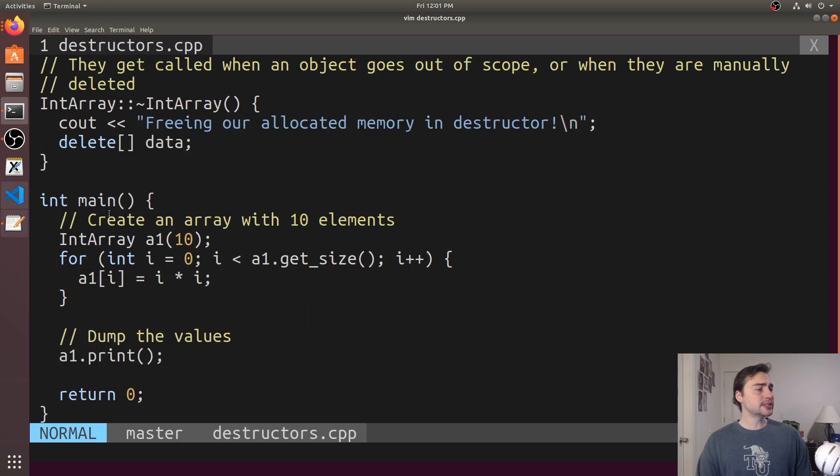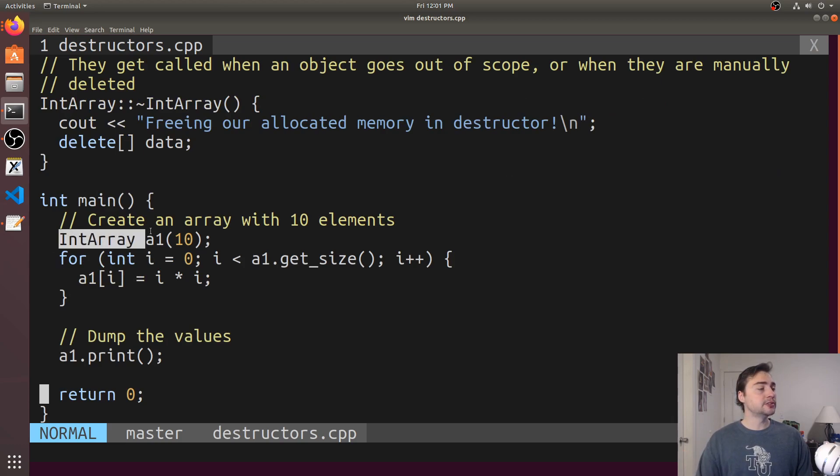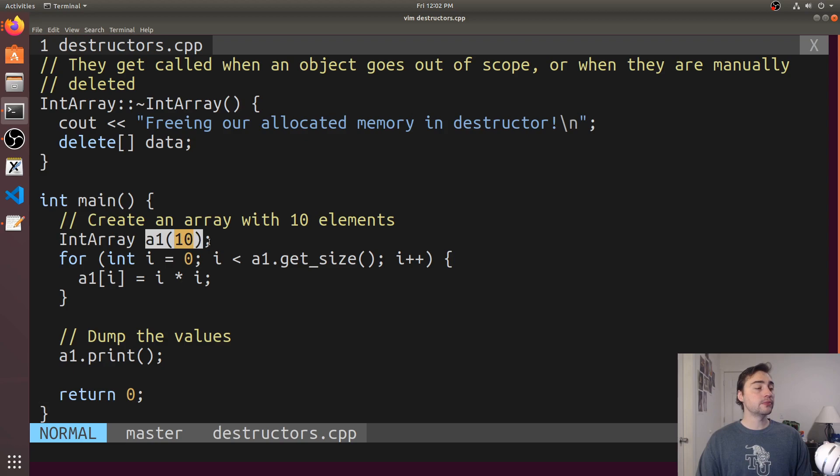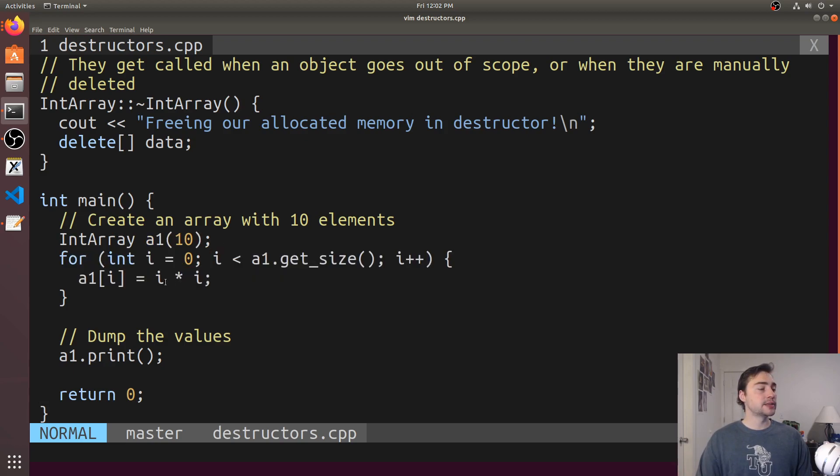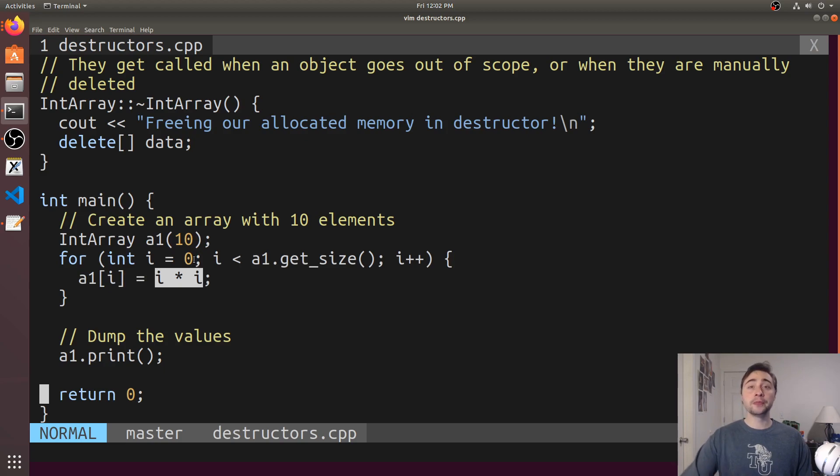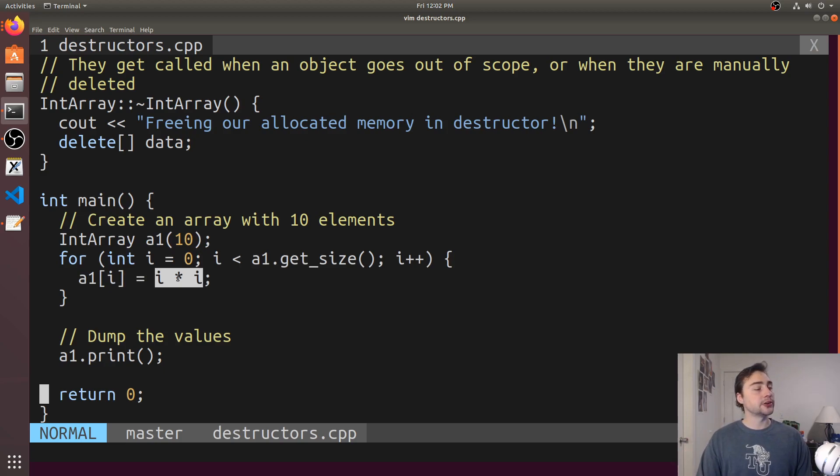In our main function we'll do something very simple. We'll create an IntArray that'll allocate for 10 elements. We'll set those 10 elements to just be the square of i, so it'll be zero squared then one squared and two squared and three squared, etc.